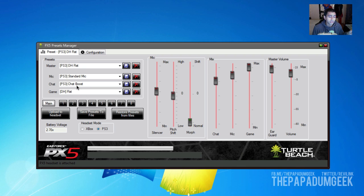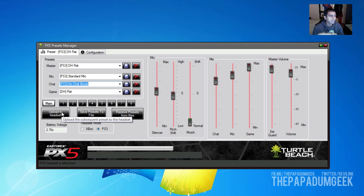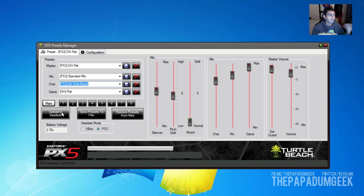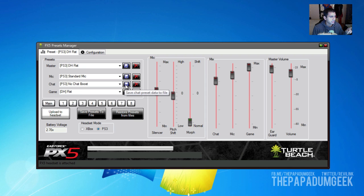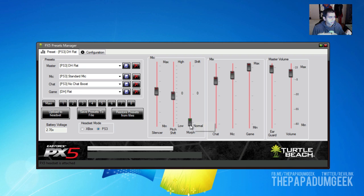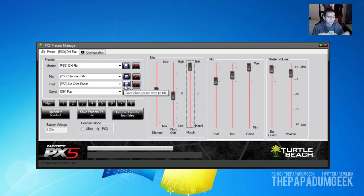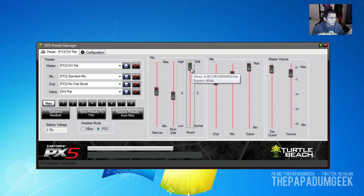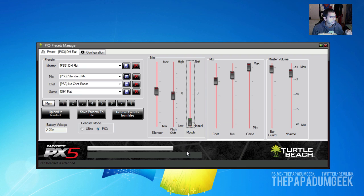What I want to show you is the preset we downloaded previously — the chat preset, which will be no chat boost. All you have to do is basically hit upload to headset. Once you upload to the headset, it will flash a couple of times and then it will upload. I'm hitting upload to headset right now — it does this little thing. You can also hit save and then save as a new preset — like 'no chat boost morphed max' or something like that.